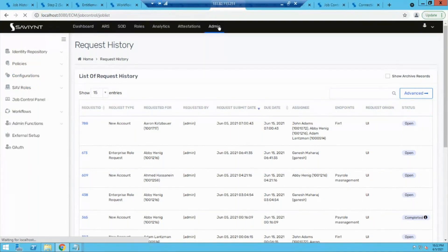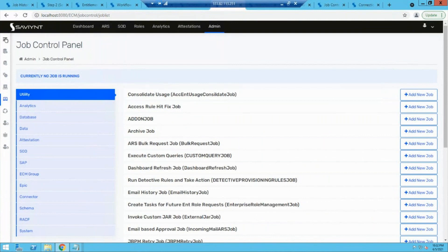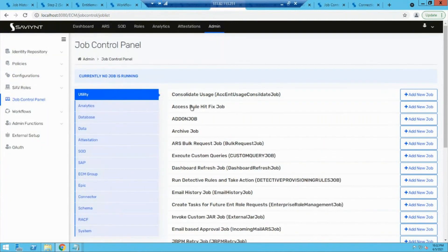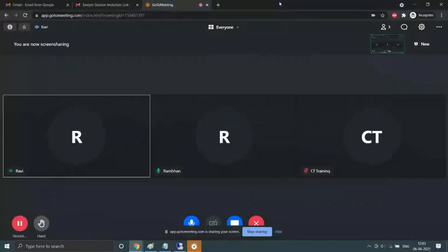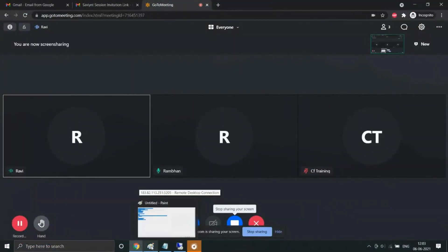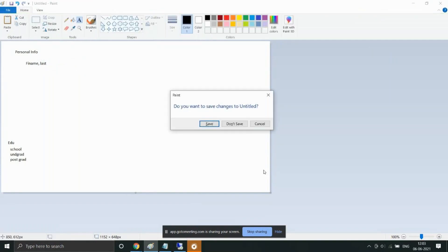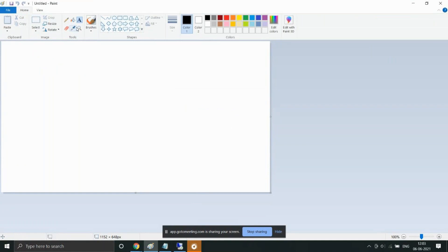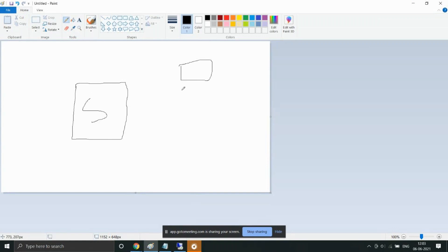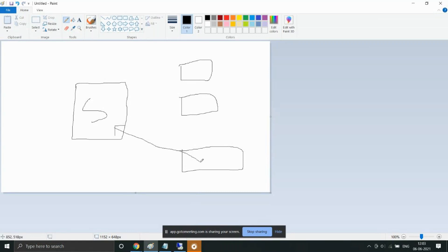Let's look into the connection part. The connection part is used to establish a connection between Savient and the end application — hence the term 'connection.' We have Savient here, and we have certain end applications, which we call the target system. The connection is basically used to establish a connection between these end applications and Savient. That is the main reason to use the connection.